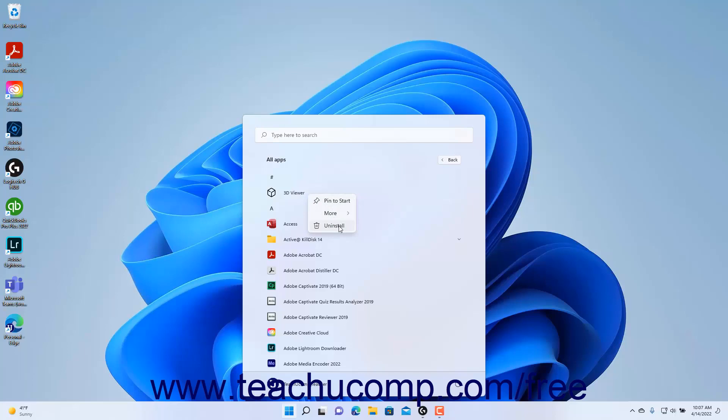Depending on the app, you may then need to confirm you want to uninstall the app in a confirmation window that appears.